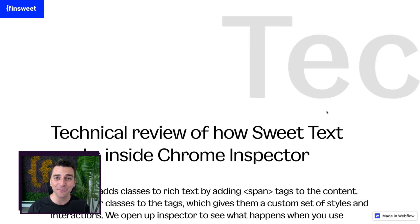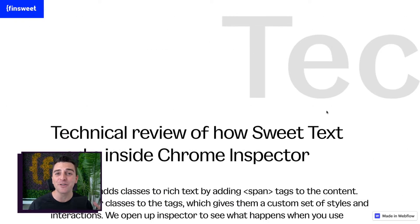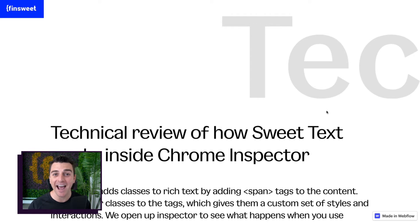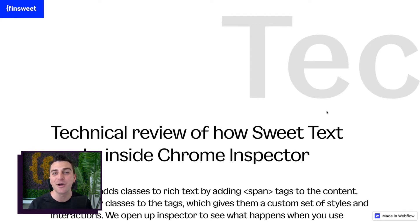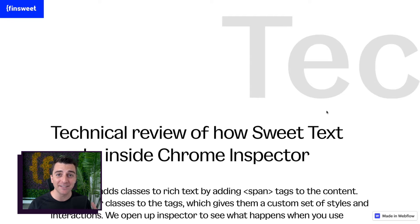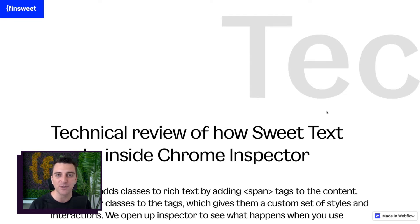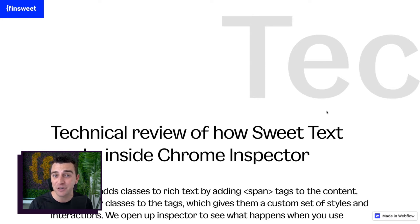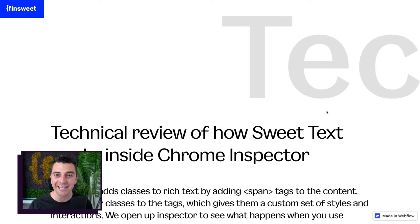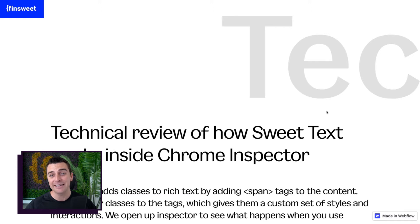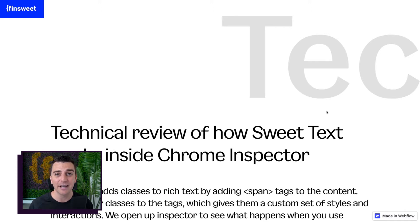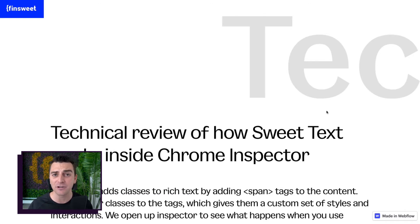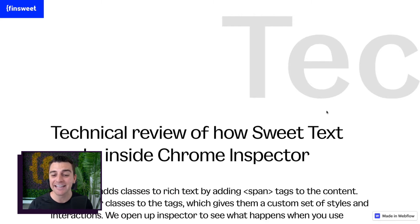This is a technical review of SuiteText. I say technical because we are going in Chrome Inspector to see what's happening behind the scenes. It's really not that technical. Even if you don't like JavaScript or you think of yourself as somebody that just wants to see visually, we're looking visually. We're just looking at HTML here. This is going to give you an understanding of what we're doing when we are actually applying a class inside Designer.